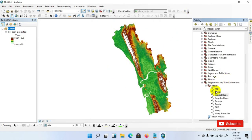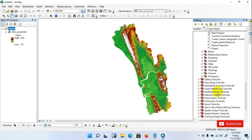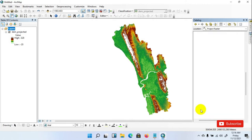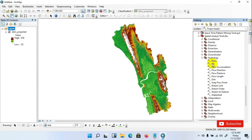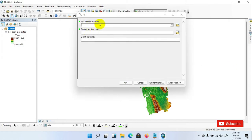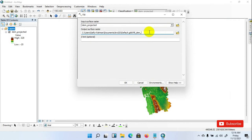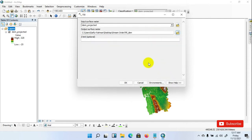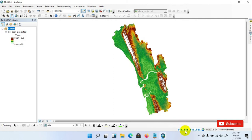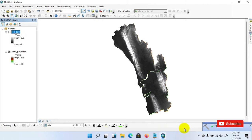Now go to Catalog menu, then Spatial Analysis Tools, then click Hydrology, then click Fill. Set the input raster surface as the projected DEM and save as the fill DEM in your desired folder, then click OK. The fill process is ongoing. Fill has been completed.